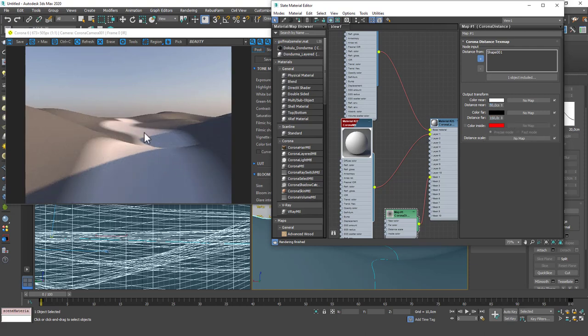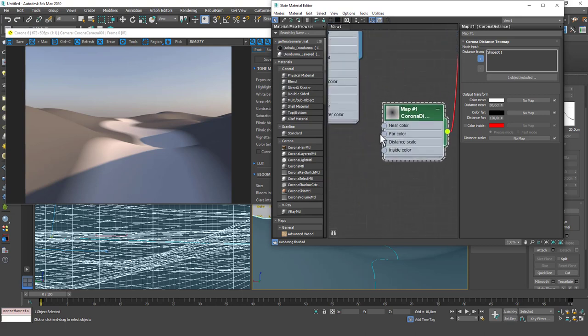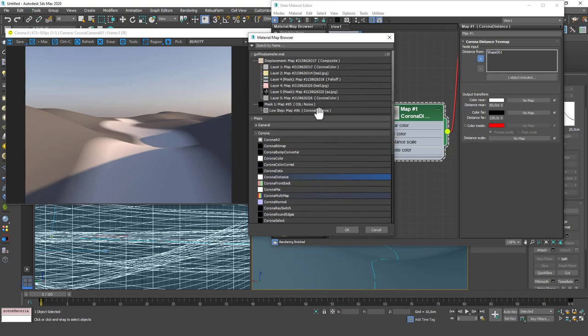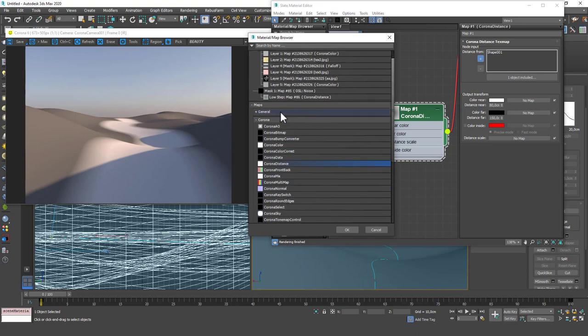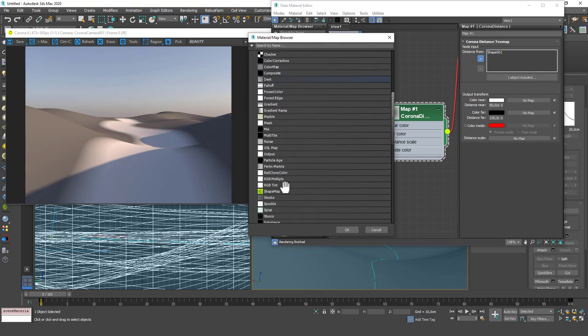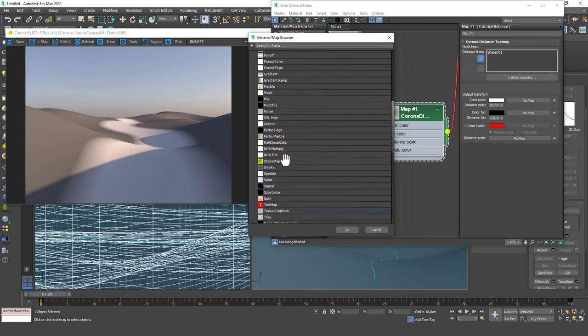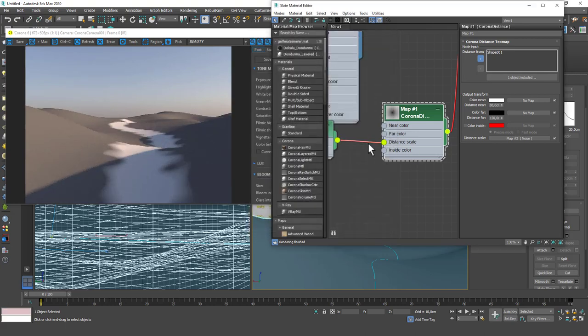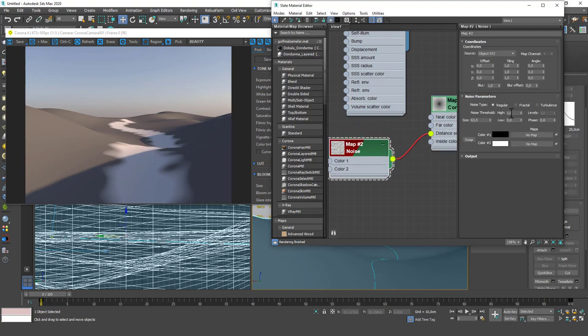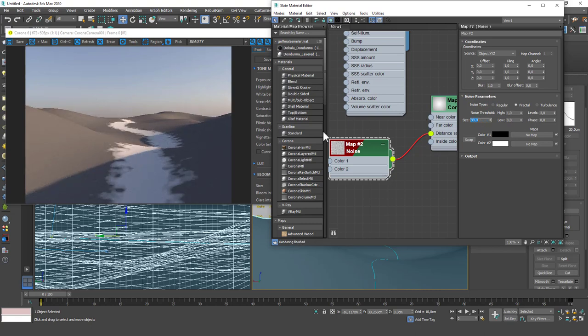You can even add noise maps to this. Let's add a noise map to the distance scale for example. I'm going to add a noise here and you can see that we have this noisy edges. I can decrease the size of this a little bit, change this to fractal and so on. Instantly we have two separate planes.